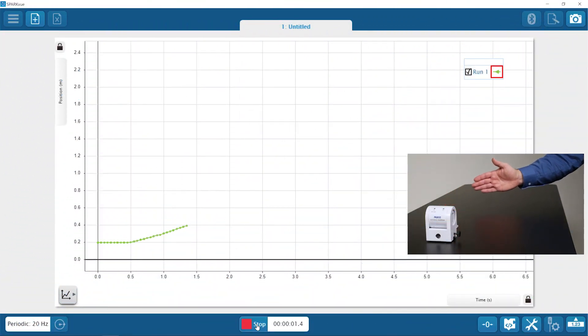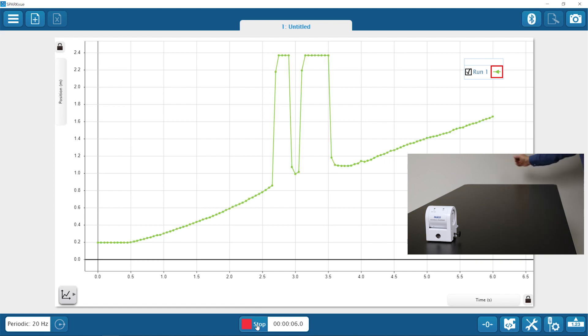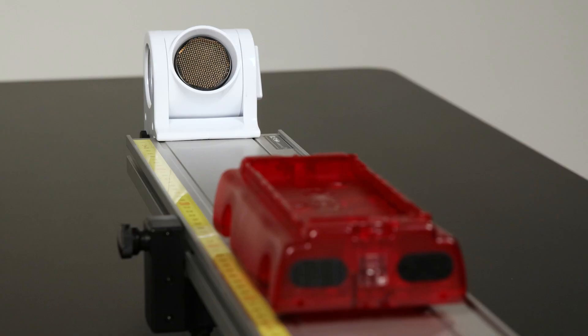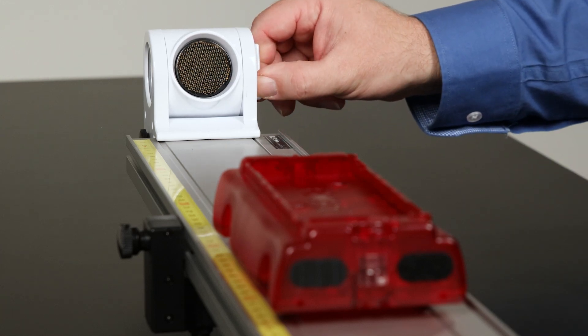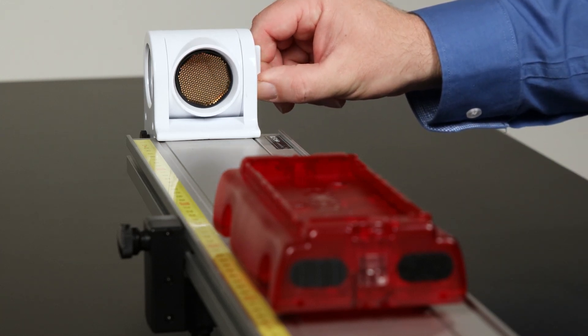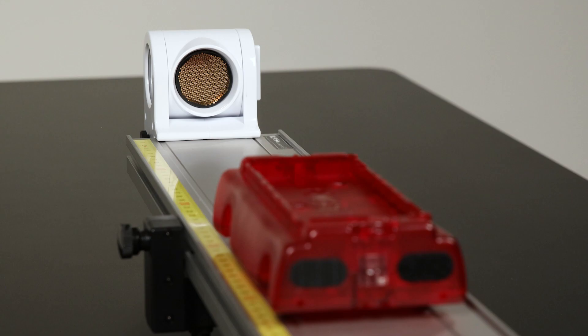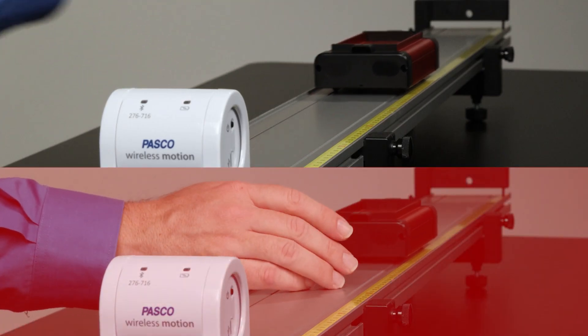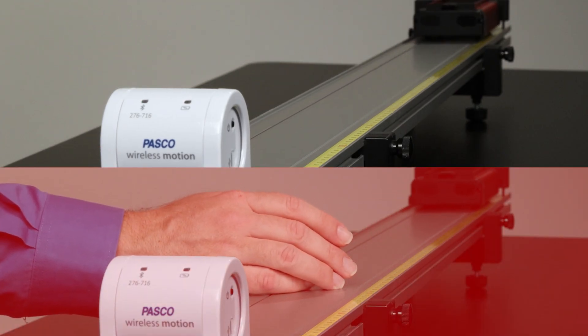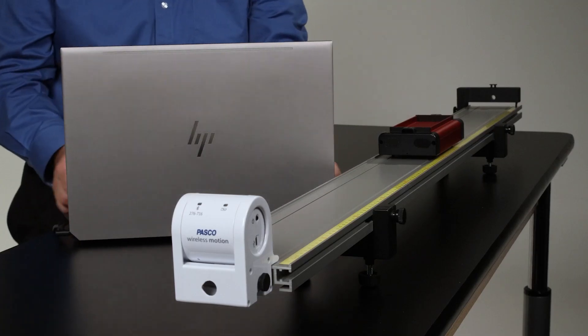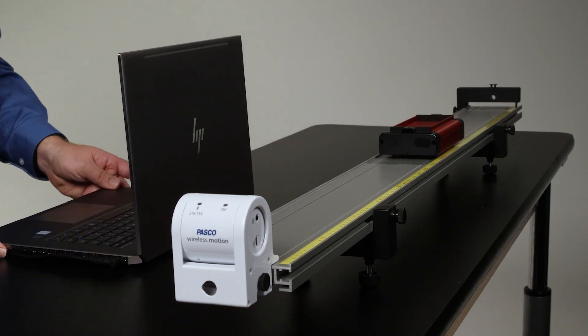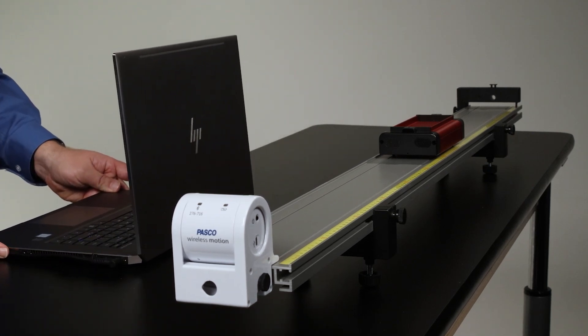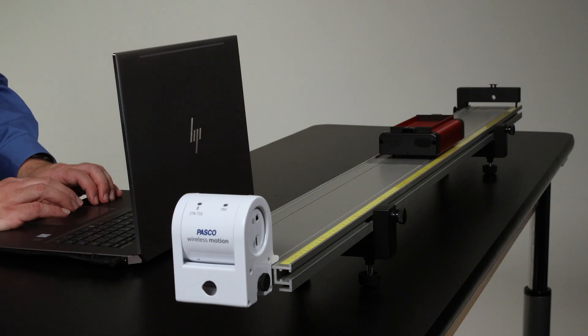When troubleshooting unexpected readings from the Wireless Motion Sensor, keep in mind its principle of operation – Echo Location. Ensure that the intended target object reflects sufficient sound back to the sensor by aiming the sensor face straight toward the object, making sure that the direct path between the sensor and intended target is clear, and removing any potentially reflective objects just off-axis that might still be within the sensor's narrow cone of pulses.